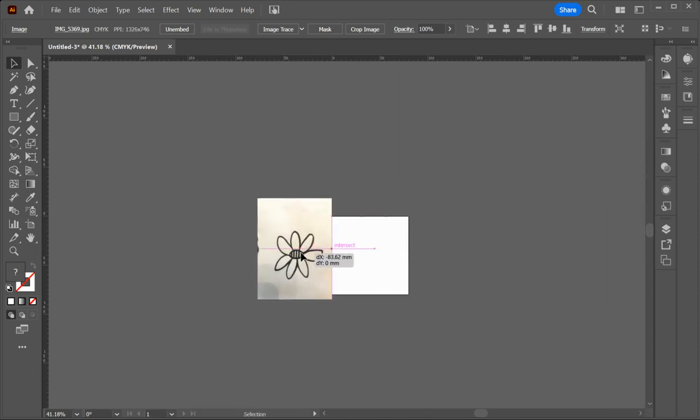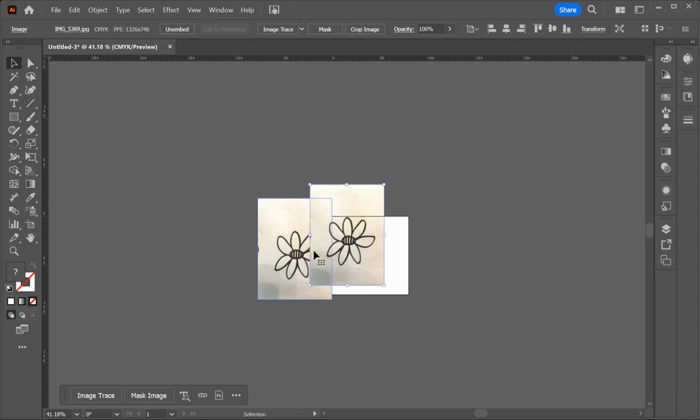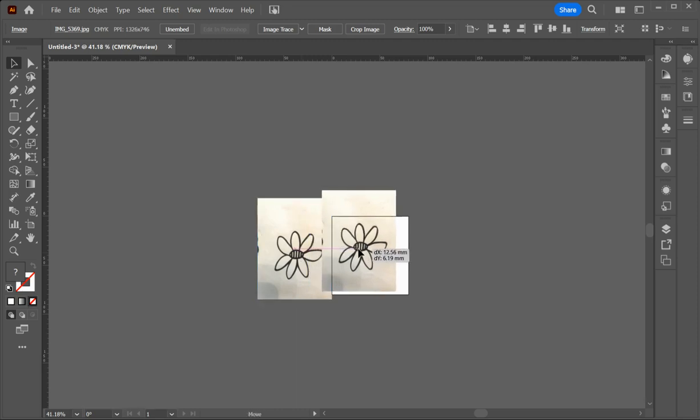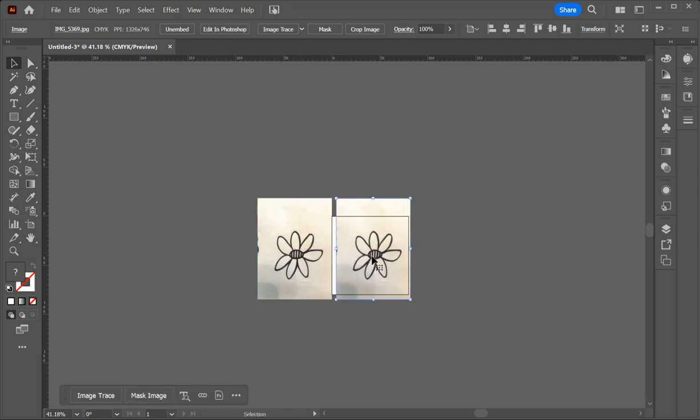So I'm going to place it onto my page. I'm going to show you a couple of options with this. So control C, control V to paste it. Now we have image trace up here, but that doesn't give you as many options. So I'm going to ask you to go to window up the top and down to image trace here and then it brings over this panel.